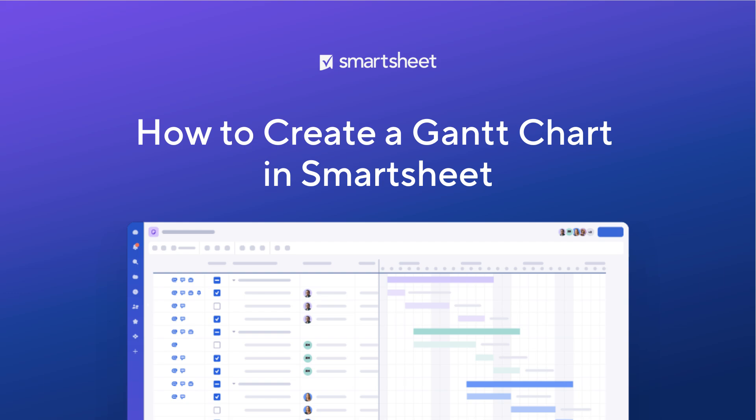In this video, you'll learn how easy it is to create a Gantt chart in Smartsheet and the benefits of Gantt view.